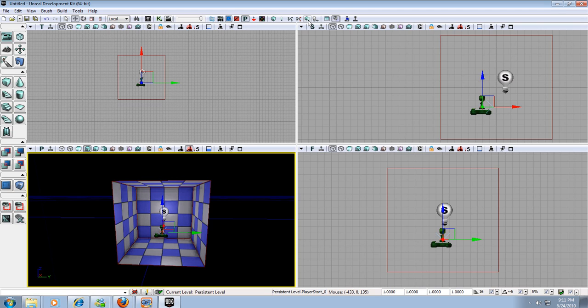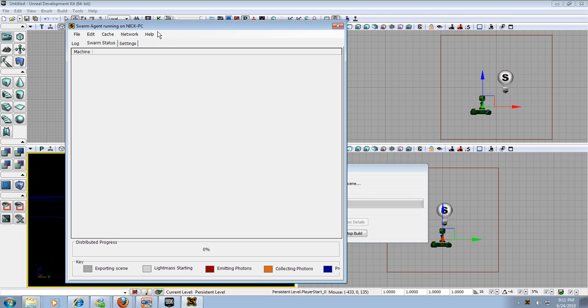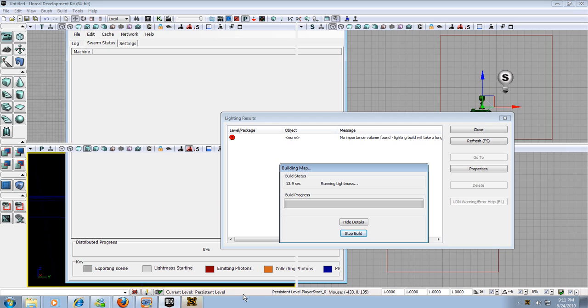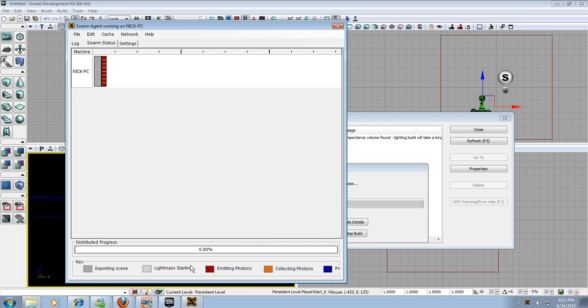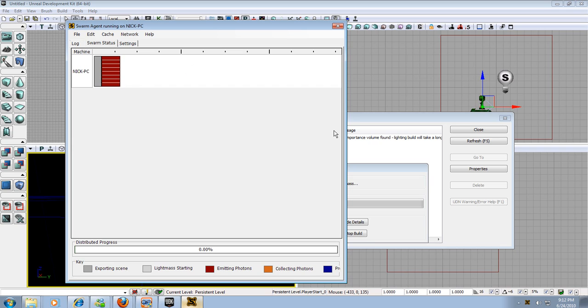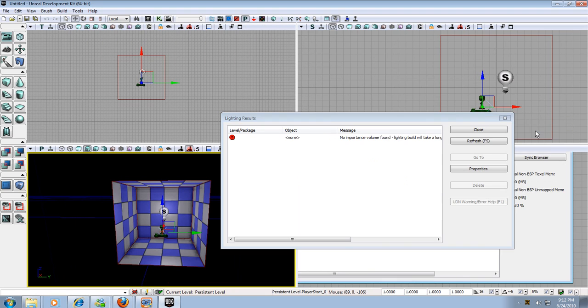So to do that we need to build the level out. Right here we have a build all button and it's a cube and a kind of like a little light bulb. We're going to click that and it's going to collect some scene data and then it's going to start building the world out. This new swarm agent which is new in the UDK engine. So it's going to start doing this. It's going to run a light map. Running a light mass and it just takes forever to do this. It will take a good hour. You can see it kind of moving along here. It's emitting indirect photons and all this other stuff. It takes forever. It's ridiculous.